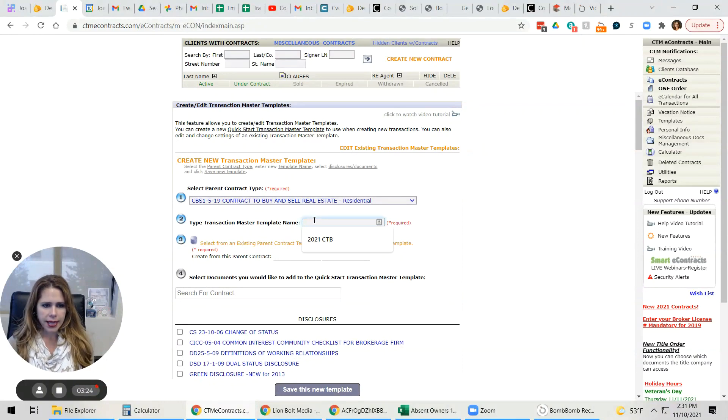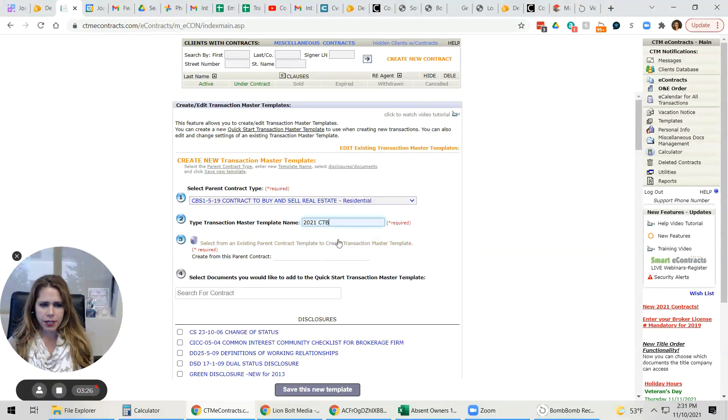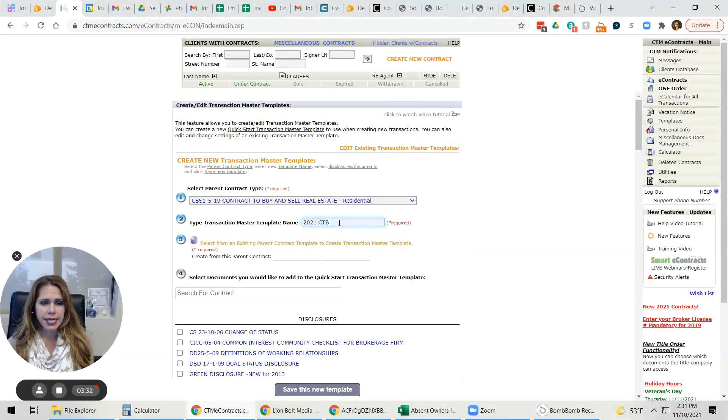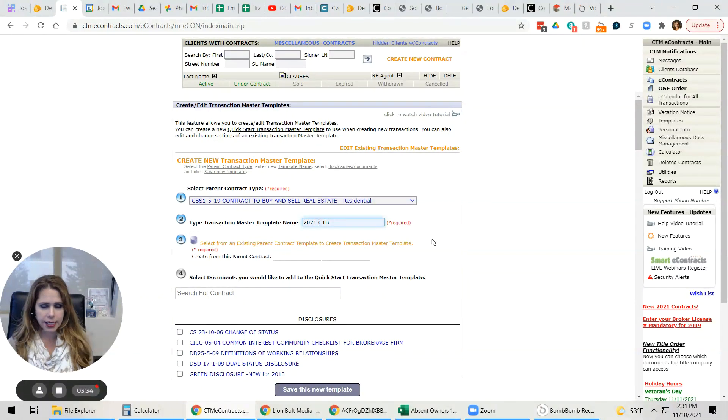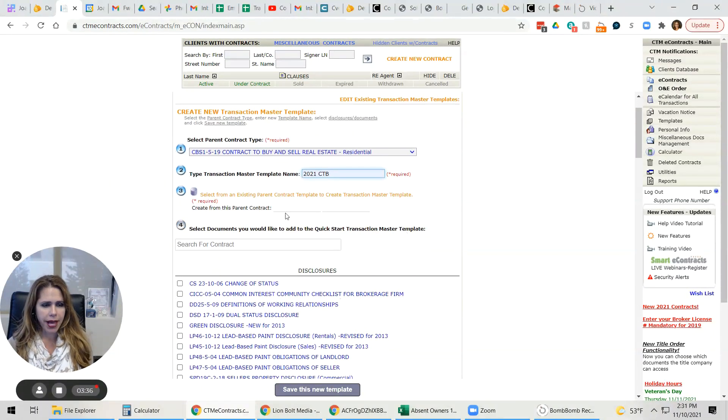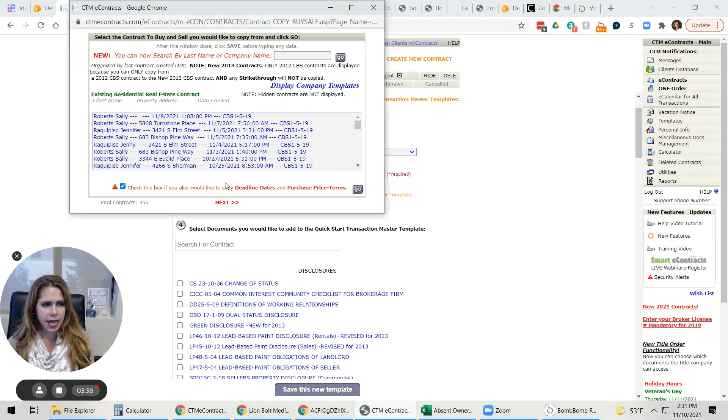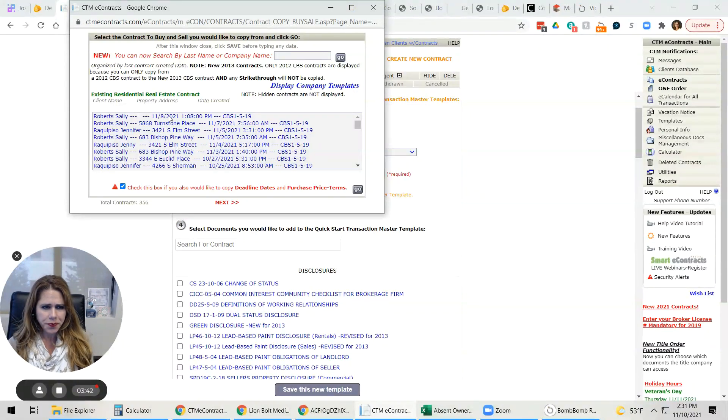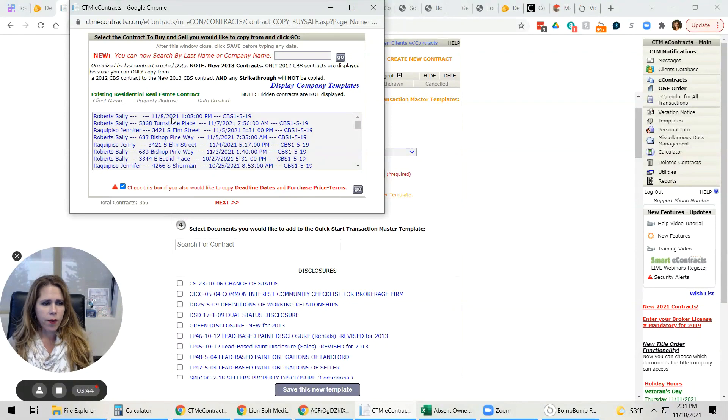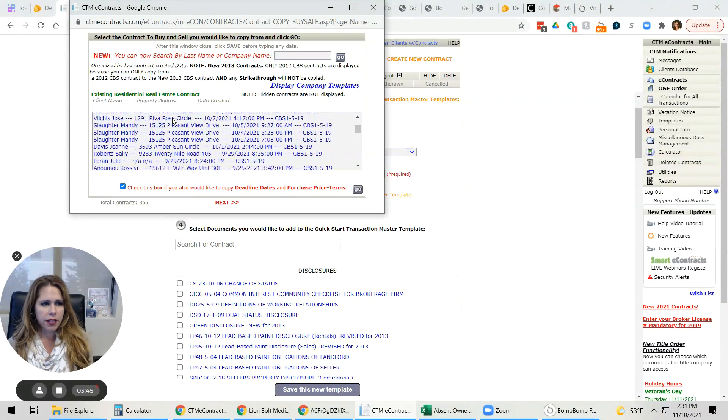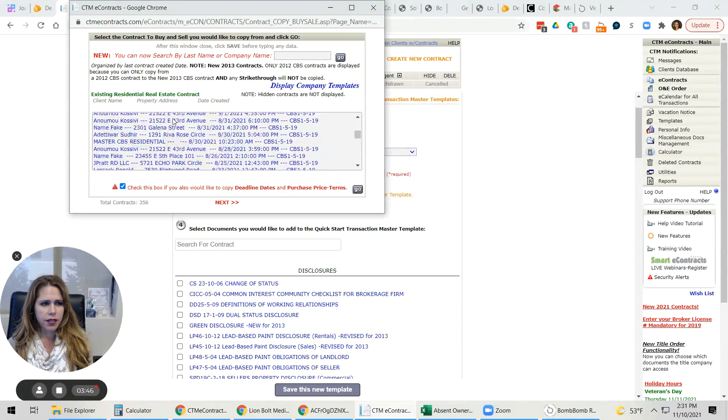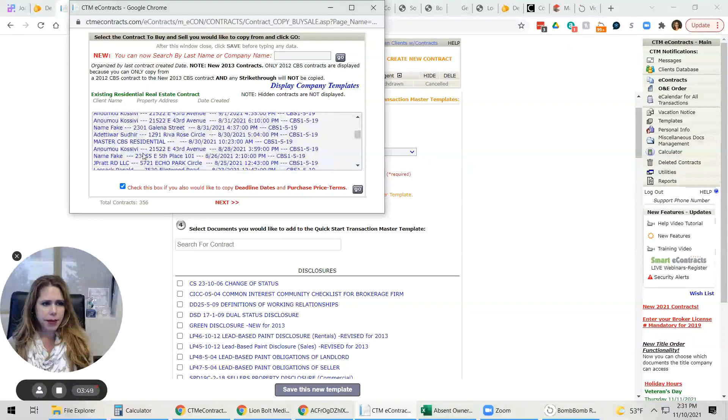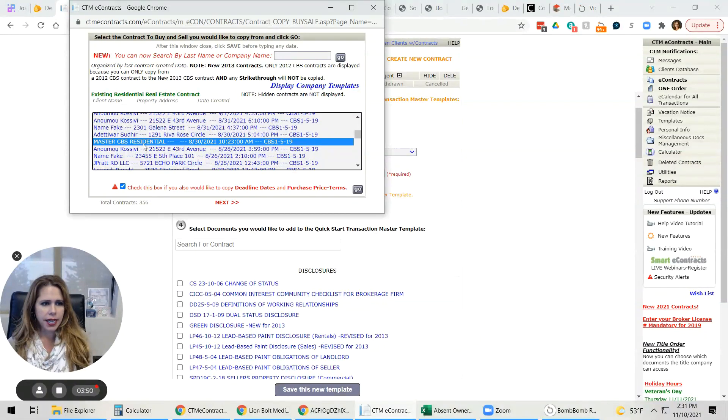And the master template is going to be this. You're going to create it because you don't have it. So you're going to type 2021 or whatever year it is you're watching this video. CTB contract to buy. And then we can select the parent contract, which ideally you would have created previously. In this case, we'll pick master CTB residential. So we're going to click that. And again, you would have created that in advance.